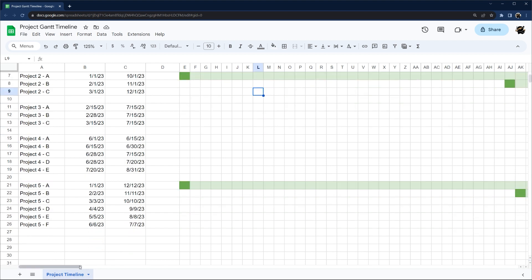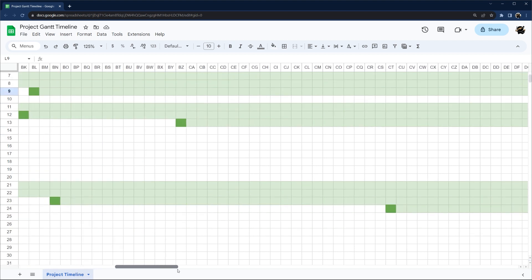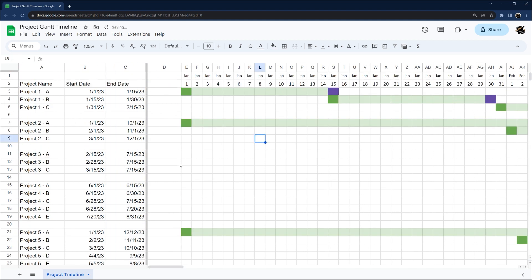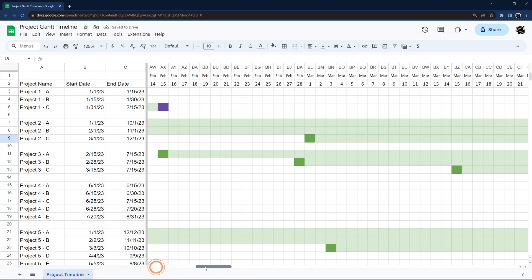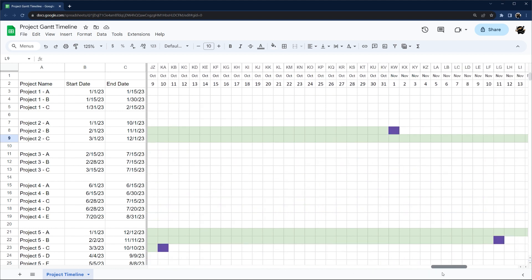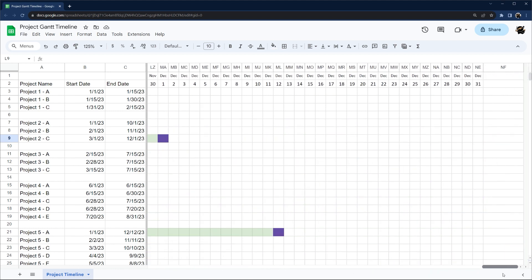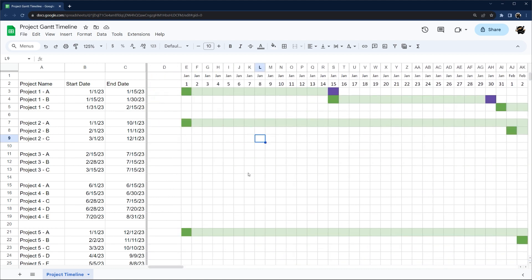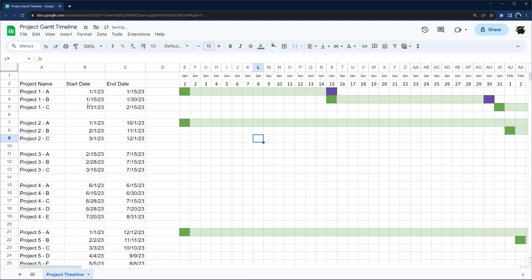Now you can see the overlapping projects. If we freeze these rows and scroll across, you can still see which projects are highlighted. That's the very basics — if that's all you need you can stop here; otherwise hang on for the more sophisticated version.